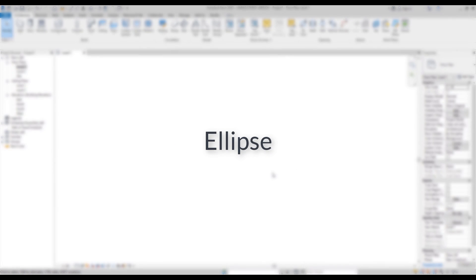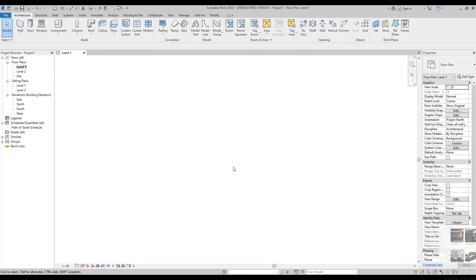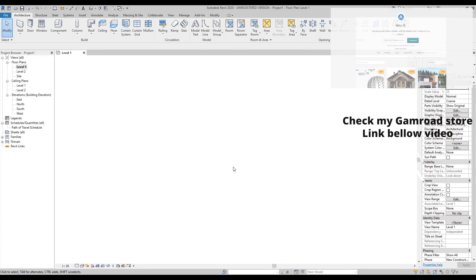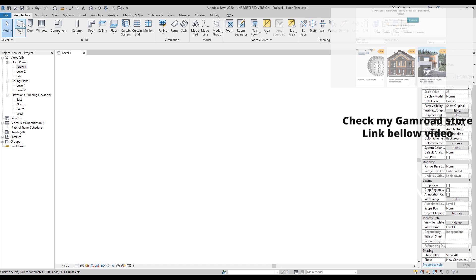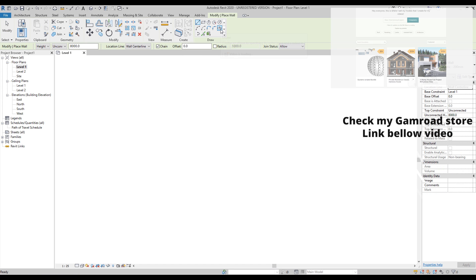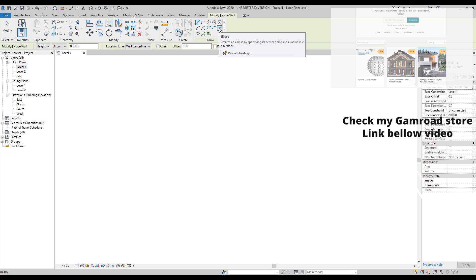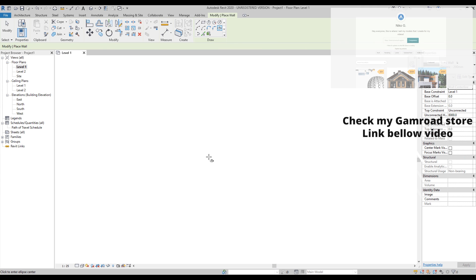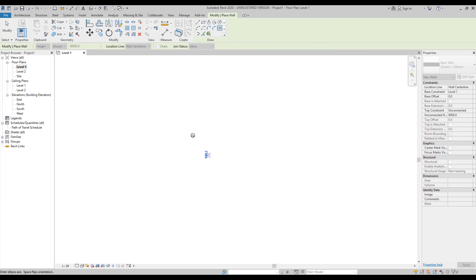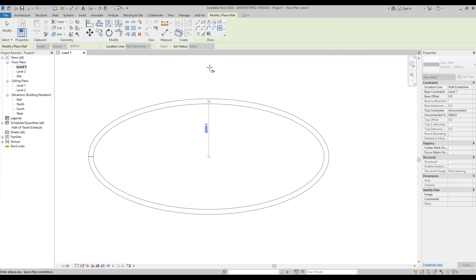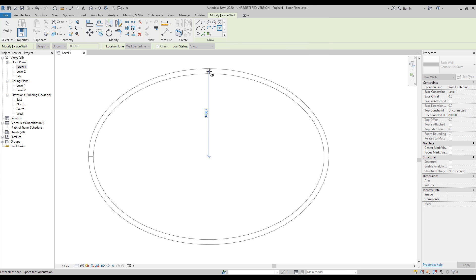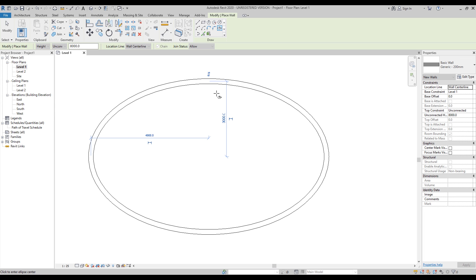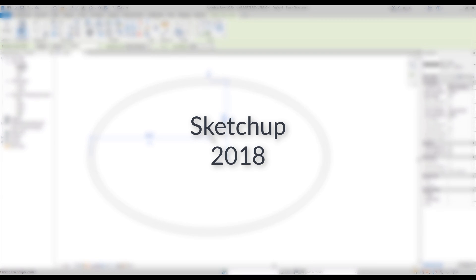One small change but really really great thing. Now you can create ellipse walls. Just choose the Walls, here under Draw you will find new tool Ellipse and just three clicks - one, two, and three - and you can change any radius what you want. This is a really cool thing because before we should use Wall by Face under Massing. Now we can create with this tool.